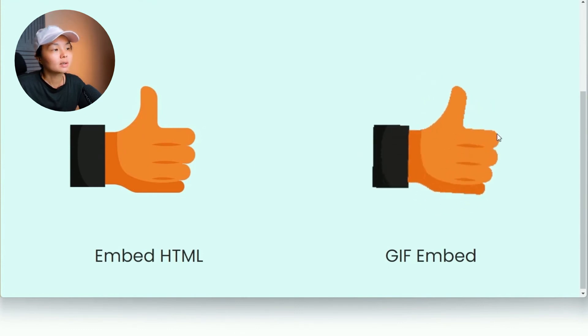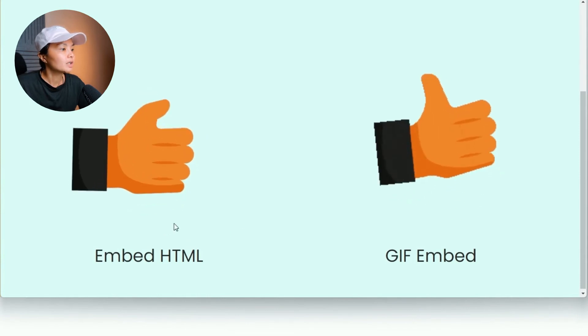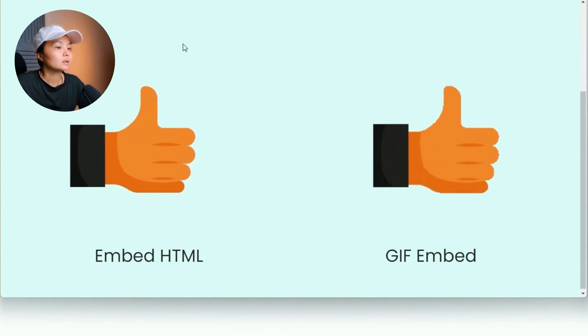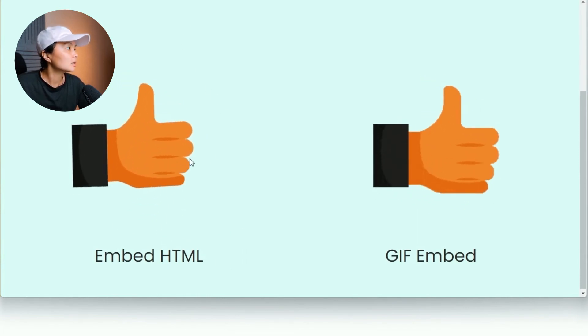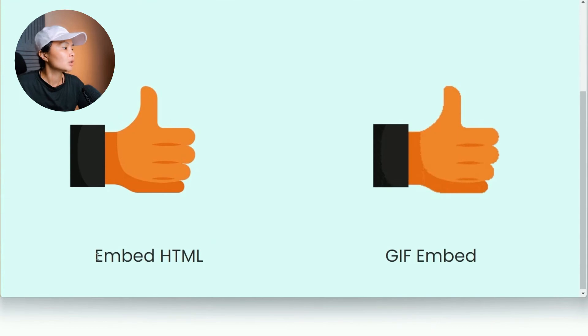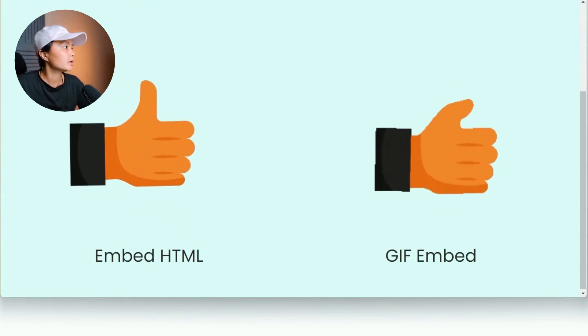Whereas the GIF file, it's more pixelated. So whenever you can, always use the Lottie file. And in this case, for websites, you want to use the embed HTML version.